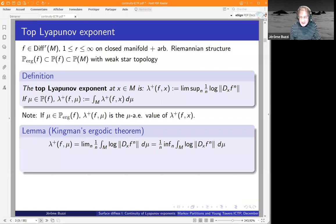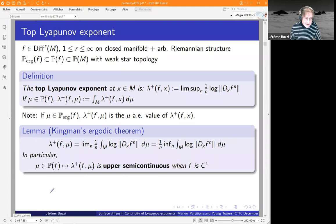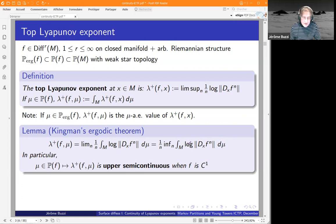The top Lyapunov exponent at one point is the growth rate of the iterates of the norm of the differential in some order when you iterate forward. If you have a measure, the top Lyapunov exponent of the measure is the average of the pointwise quantity. Since this pointwise quantity is invariant, if you have an ergodic measure then it's almost everywhere constant.